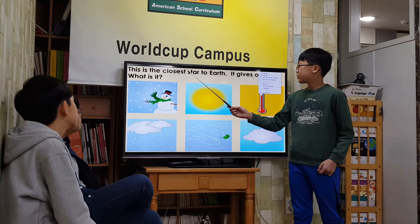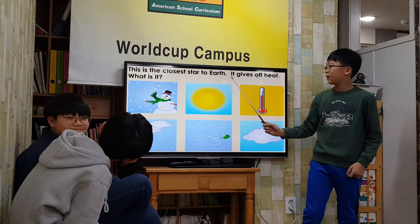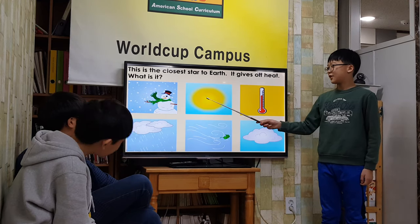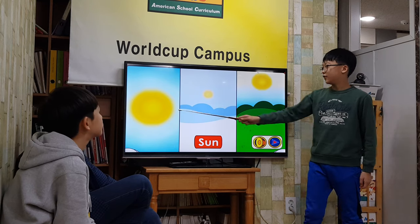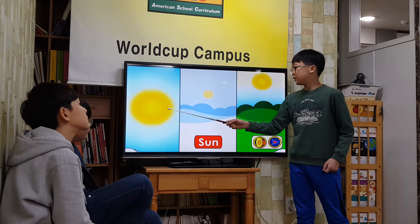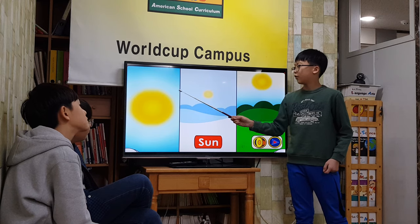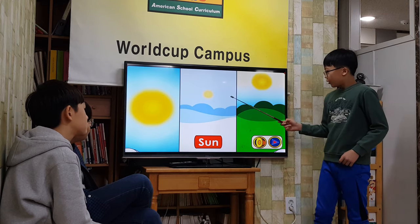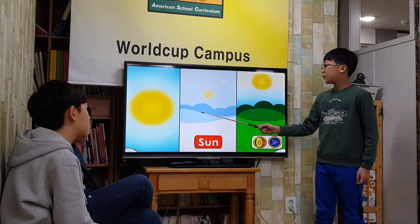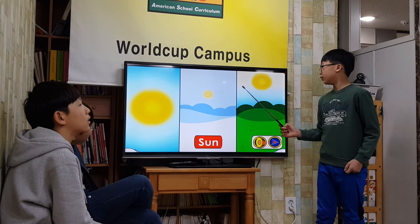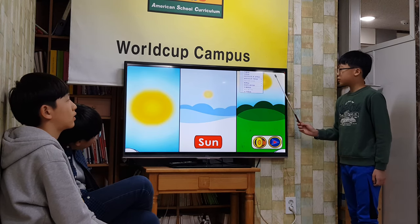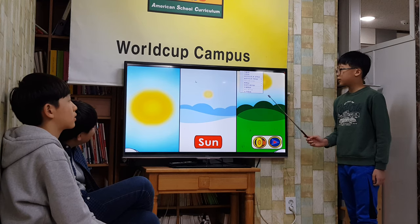The sun is a star — it's the closest star to Earth. It gives us heat and light. When the sun is further from a part of Earth, it is winter. When the sun is closer to a part of Earth, it is summer.